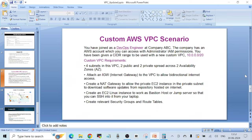Hello everyone, welcome to another video. In this video I'm going to show you a practical on how to create a custom AWS VPC from scratch, and I'm going to cover all the concepts while I'm creating this VPC. On my screen you can see there's a scenario. Suppose you have joined as a DevOps engineer at company ABC — the company has an AWS account which you can access with administrator IAM permissions. You have been given a CIDR range — the range of IP addresses that you can use with your custom VPC.